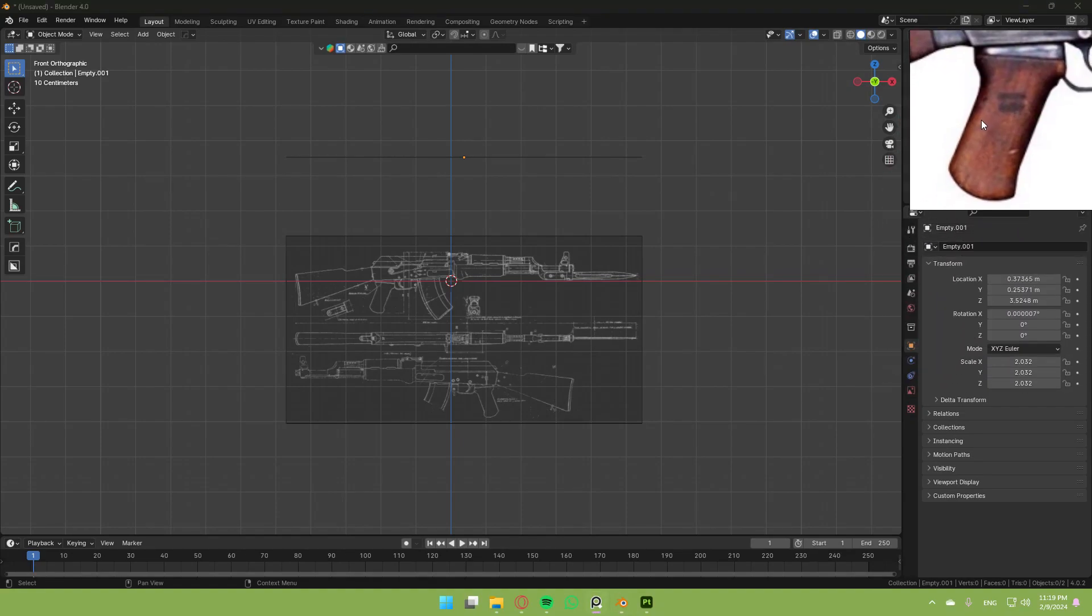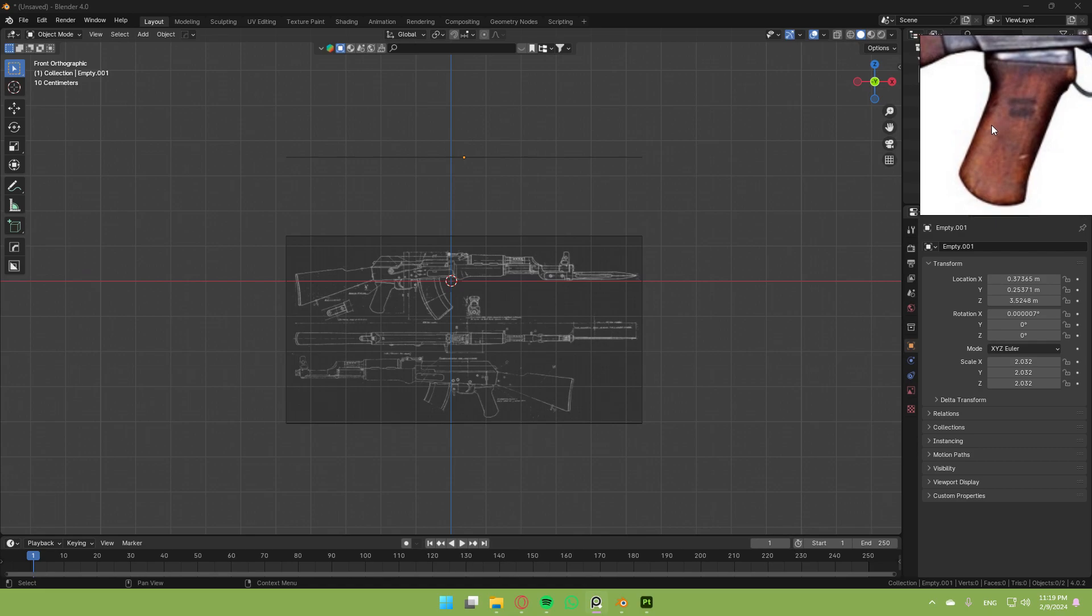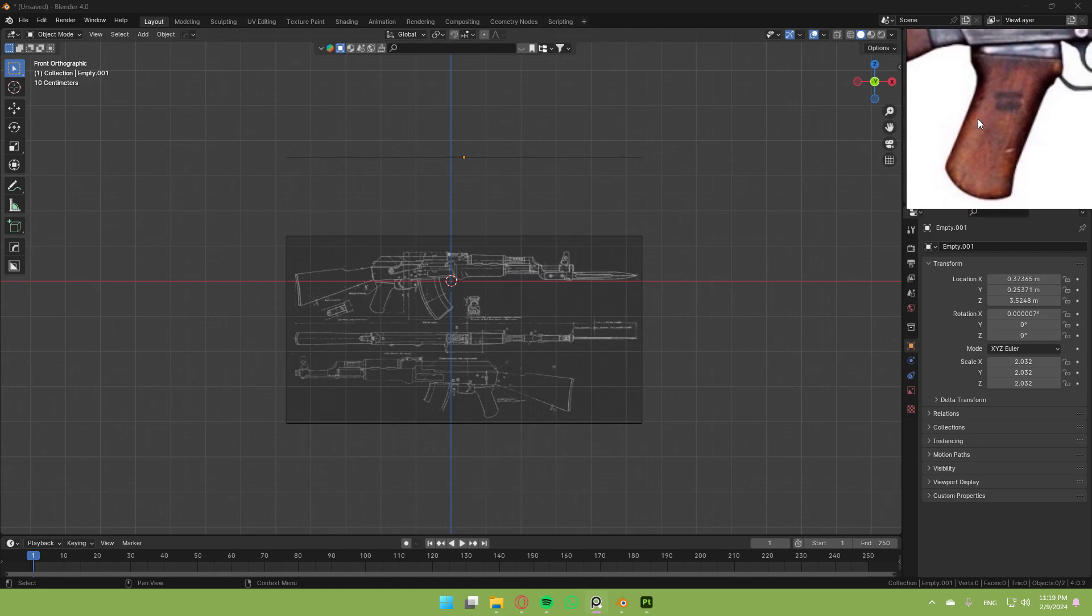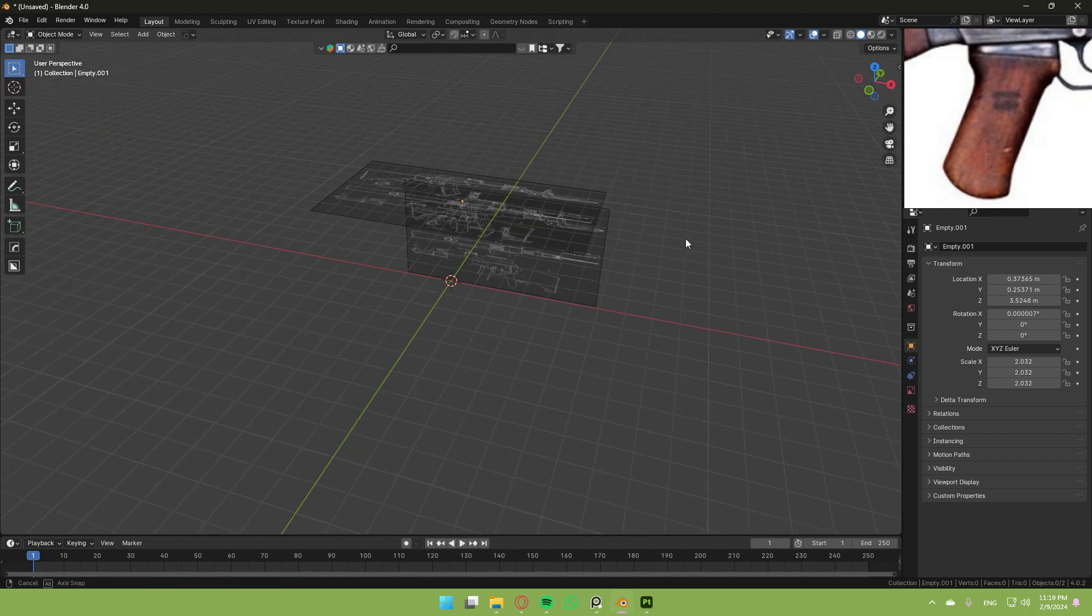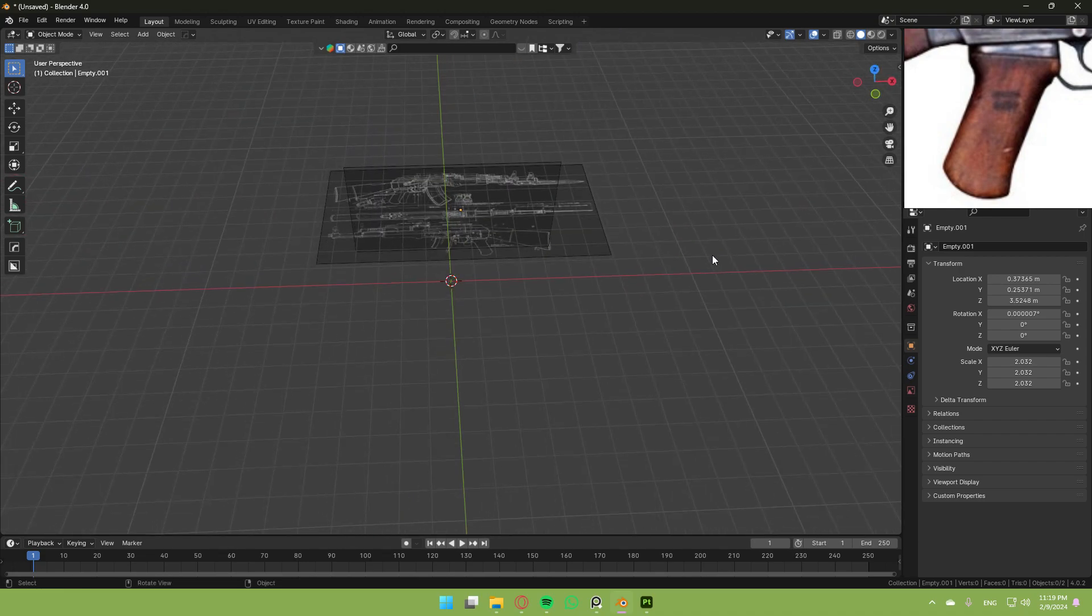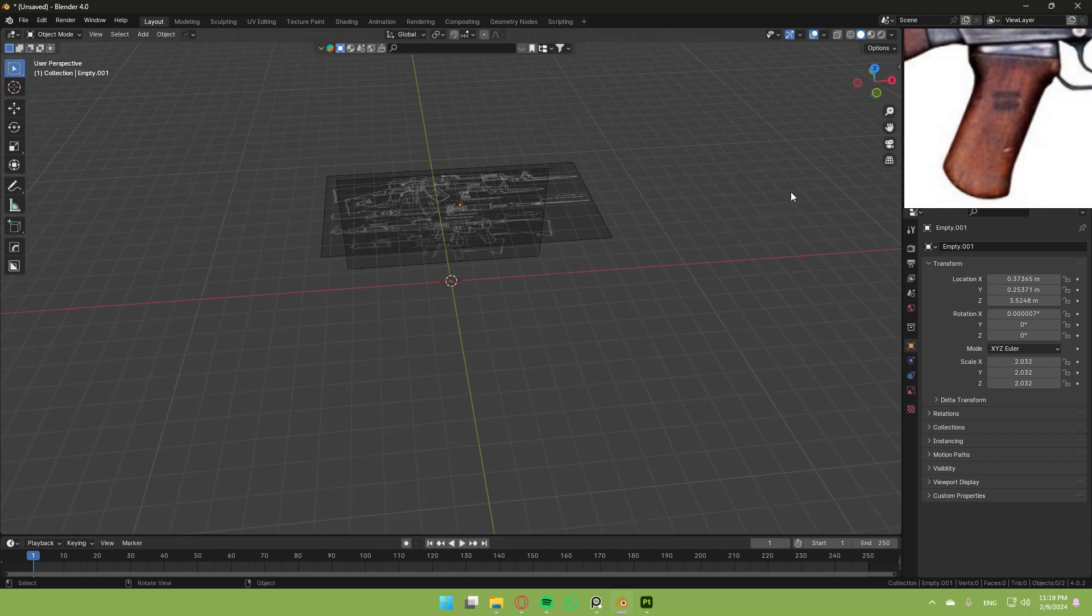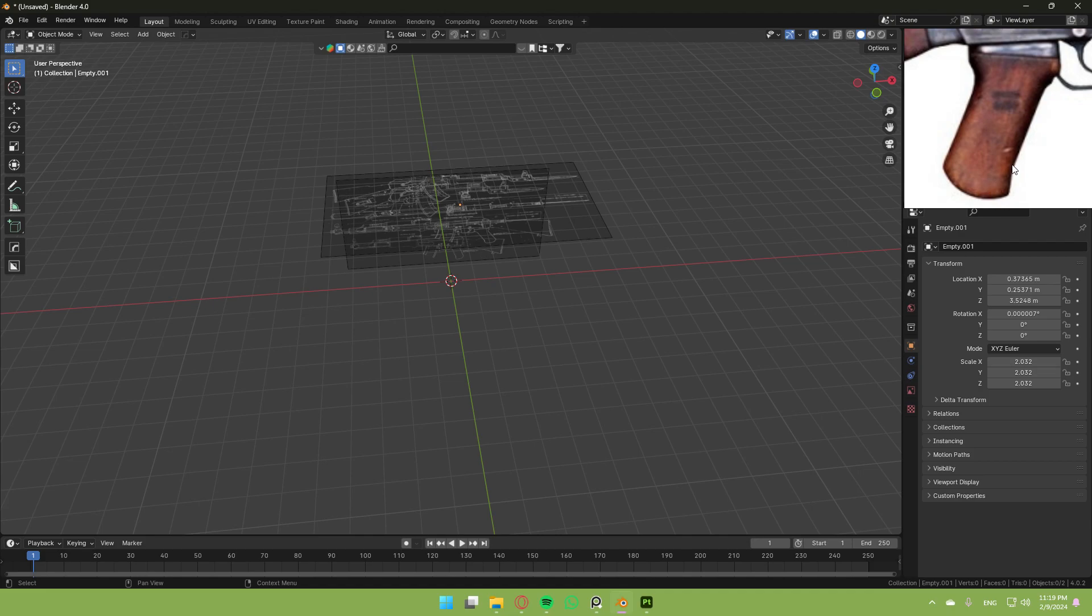Alright, since Arian gave up on his AK-47 modeling series, I decided to take over. So today we're going to be modeling this AK-47, or to be more precise, I'm going to be modeling the rear grip. So without further ado, let's jump right into it.